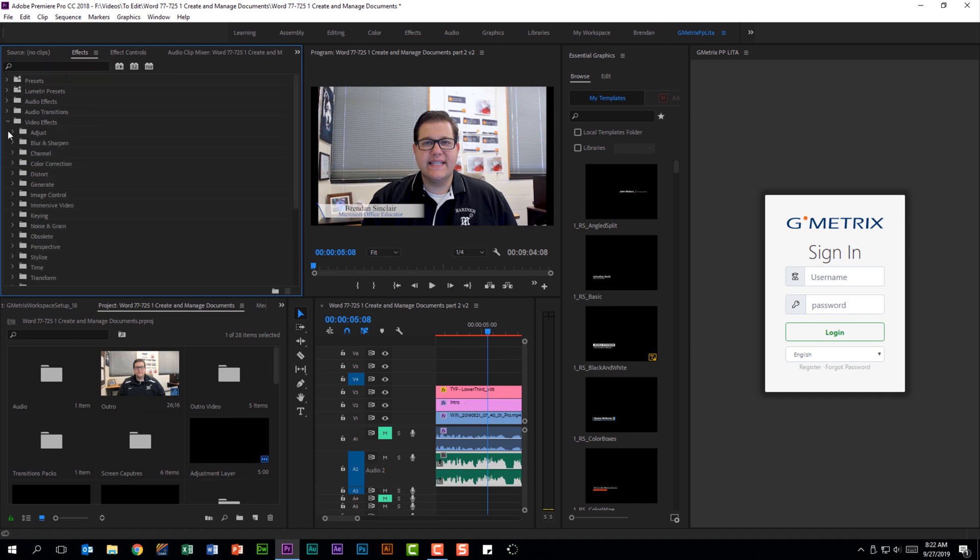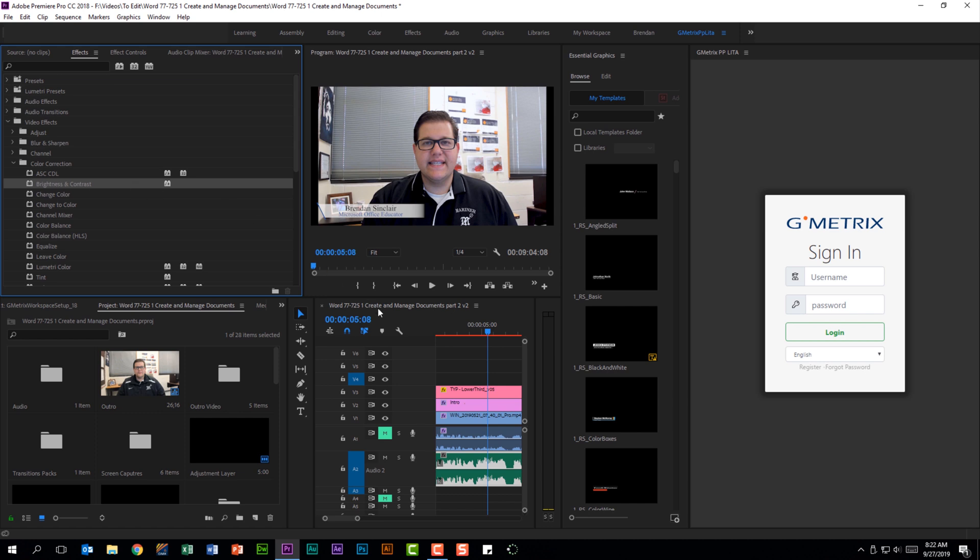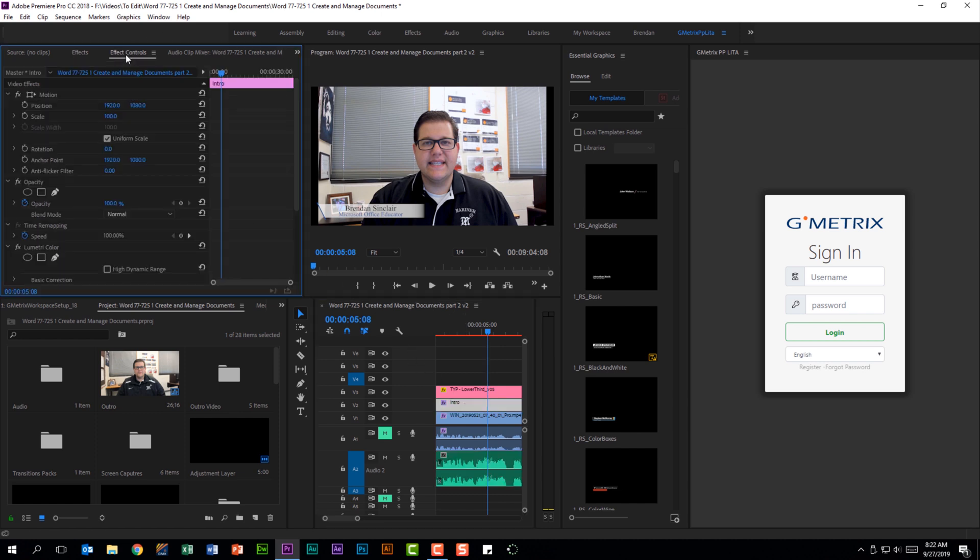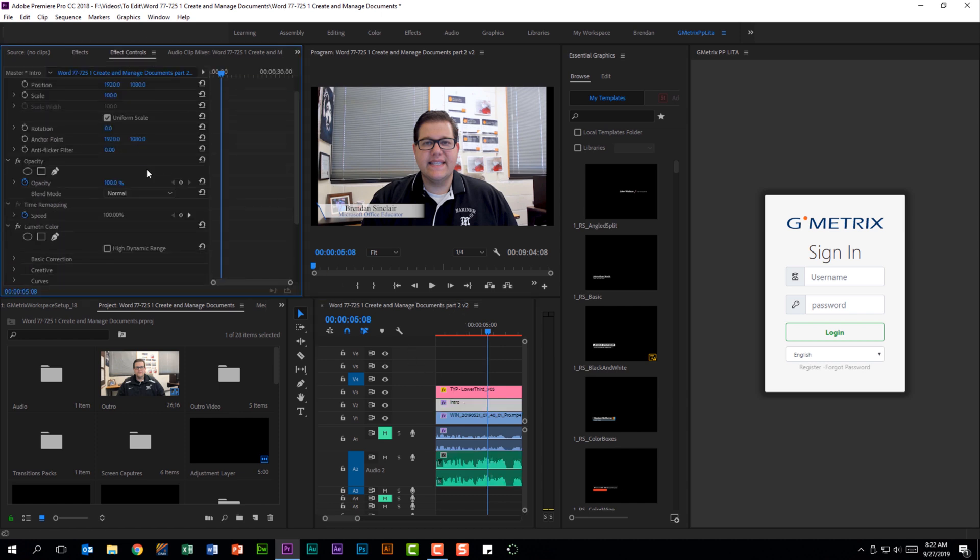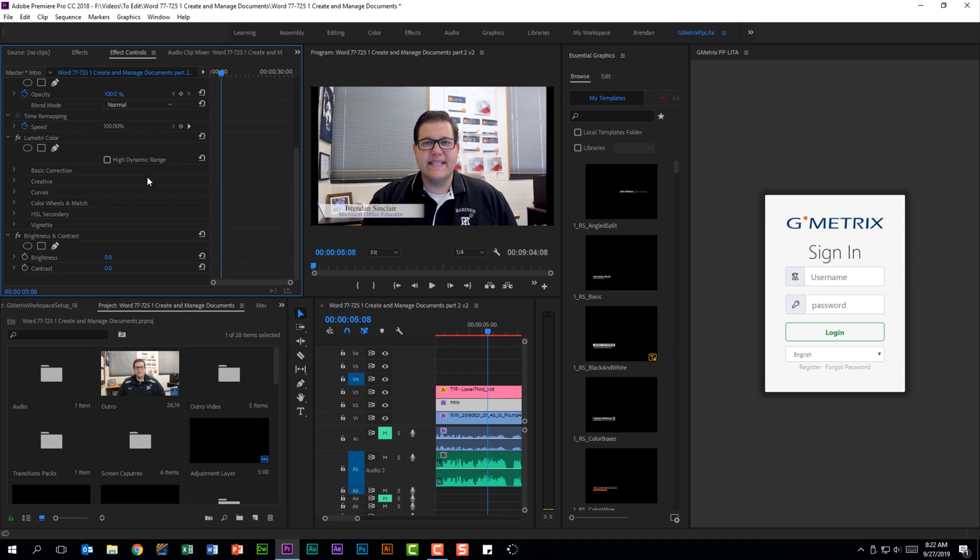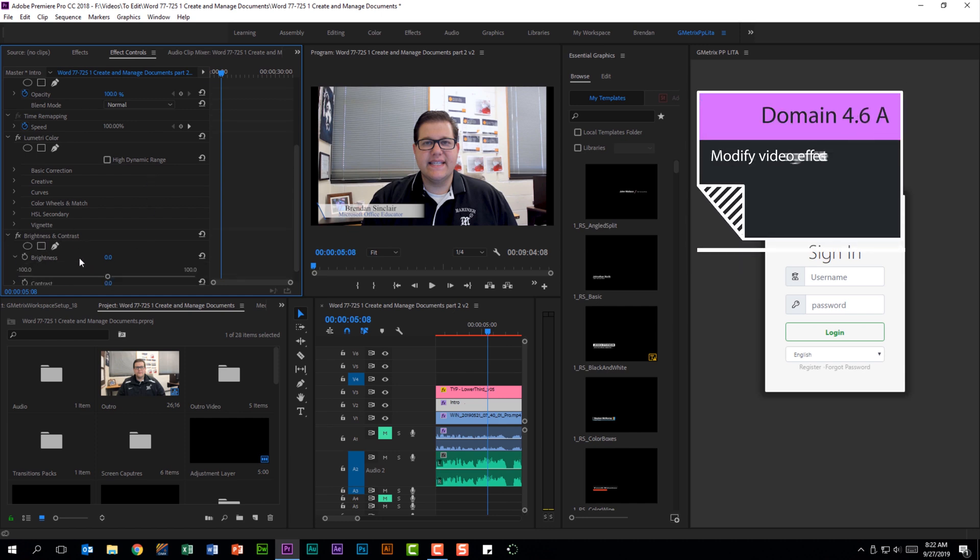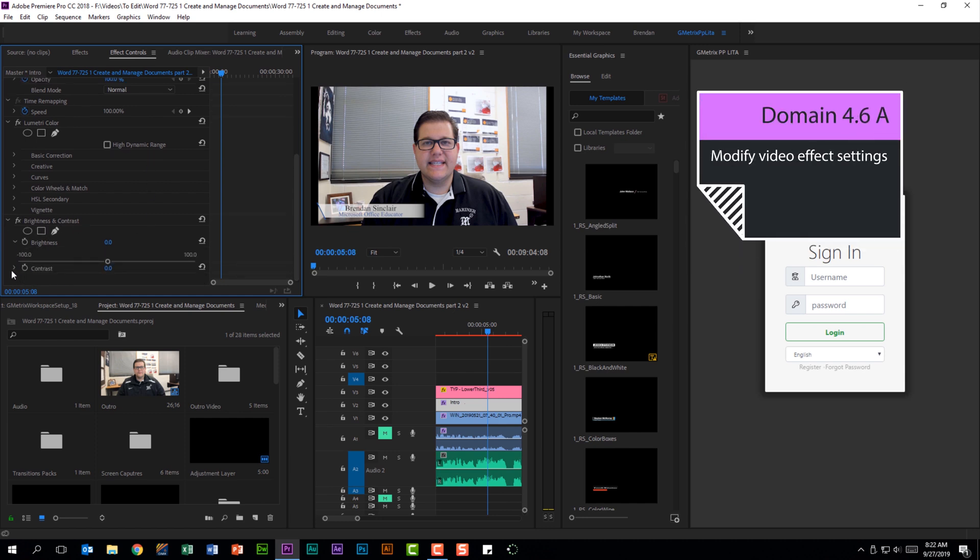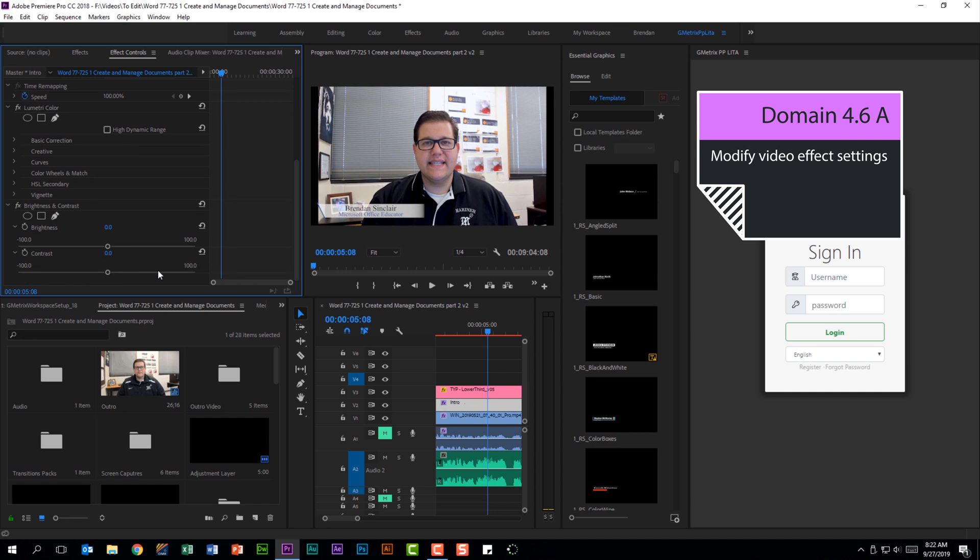I'm going to go ahead and apply a video effect here. We'll just change the brightness and contrast and throw it on to this. You should feel comfortable going back through and playing around with the settings, even if you're not familiar with what you've just applied.